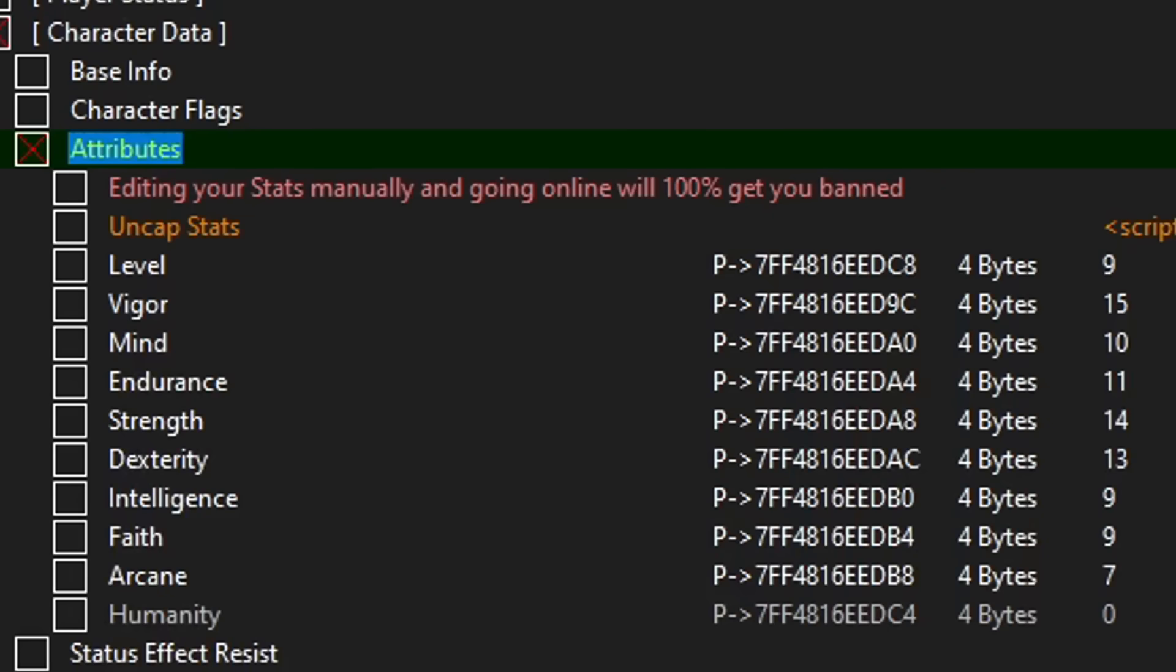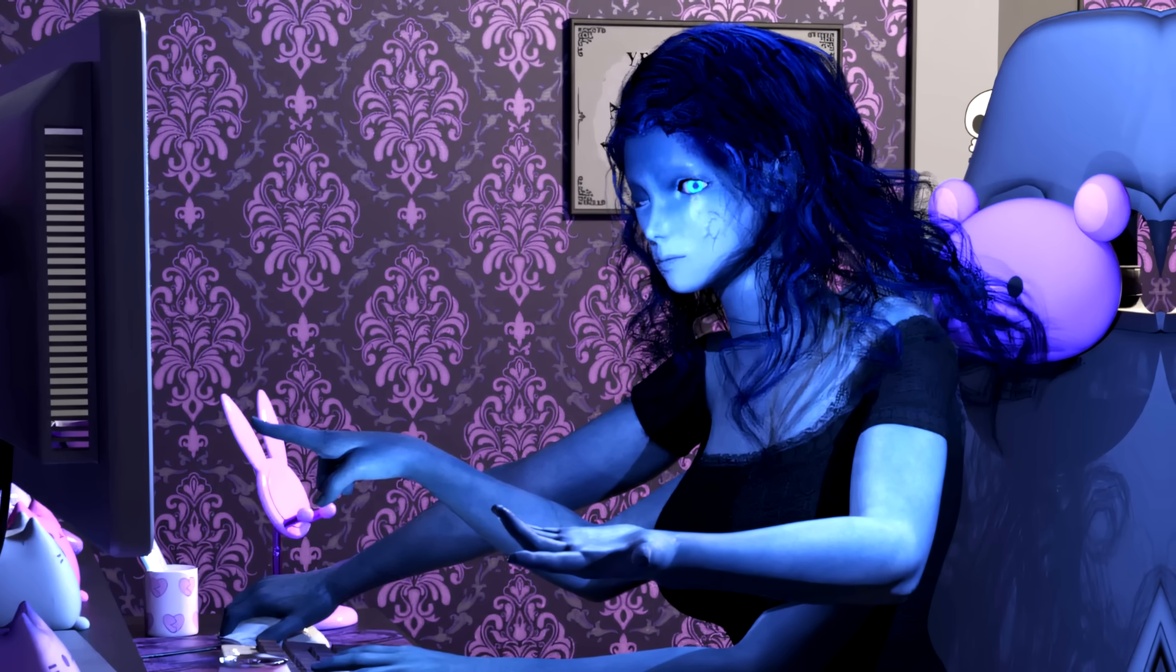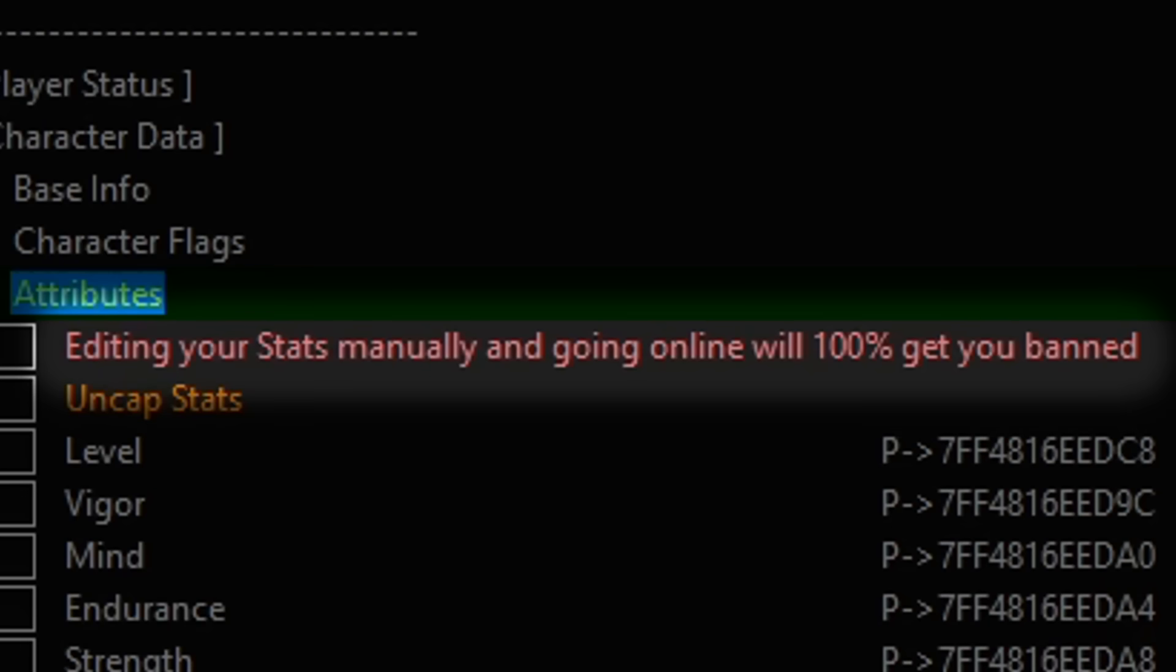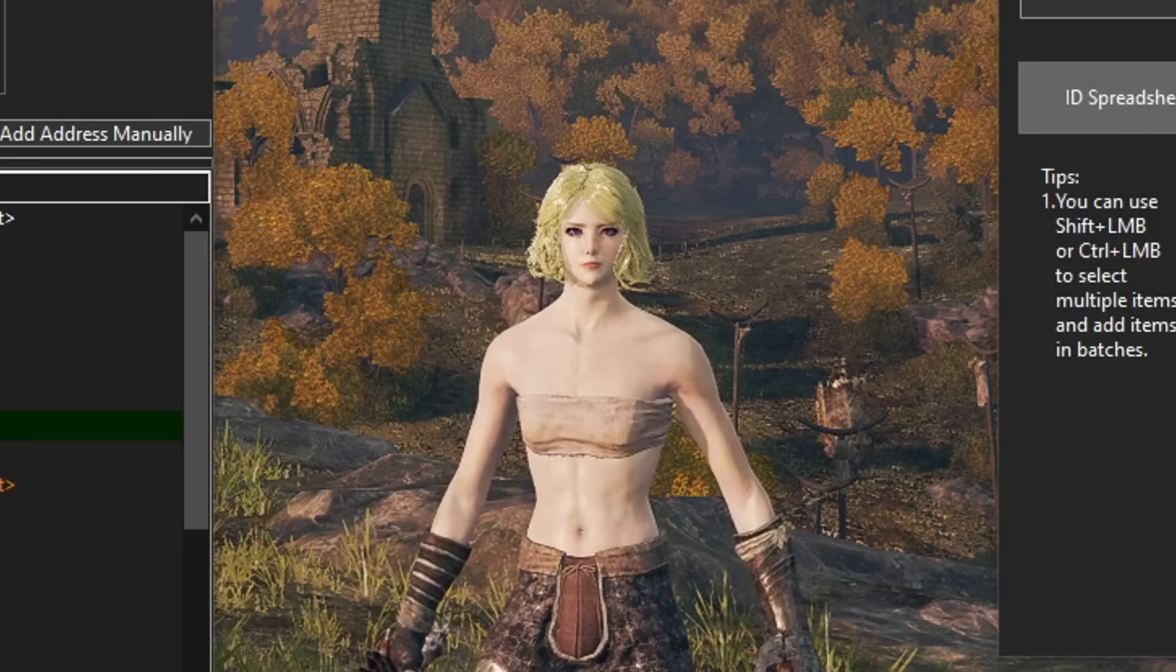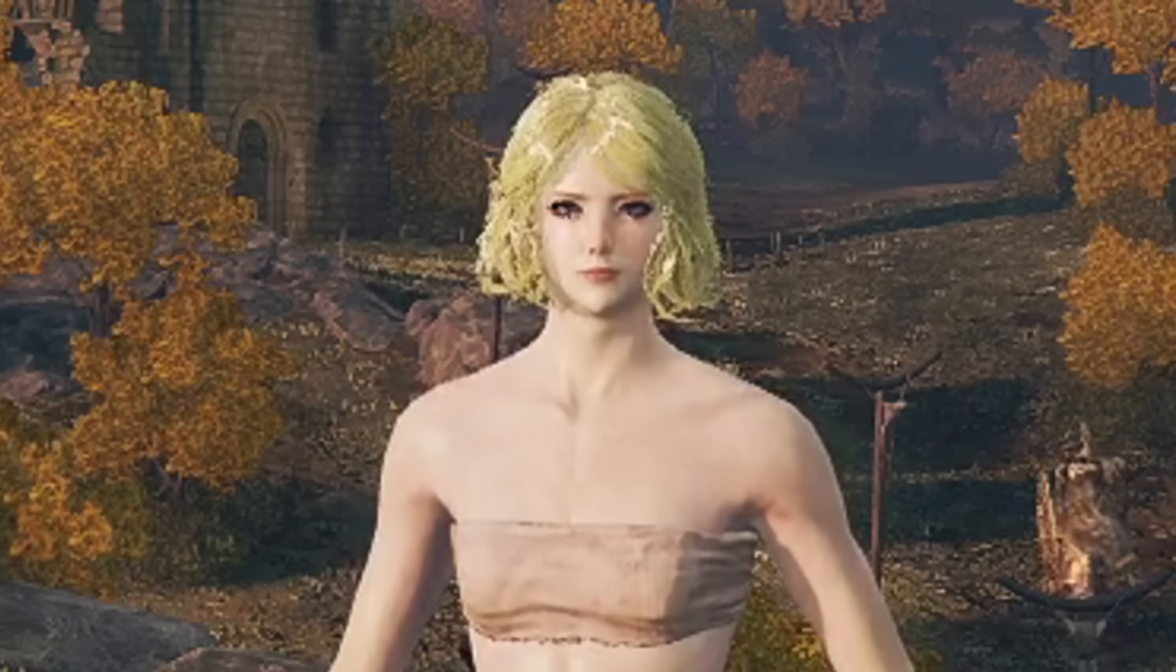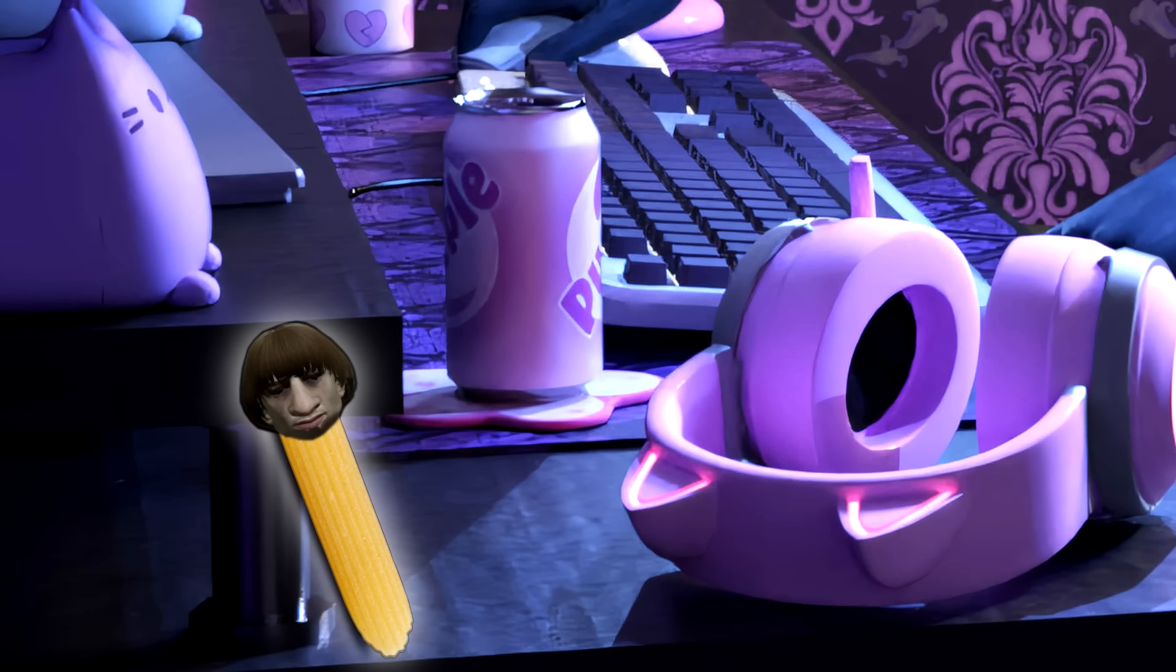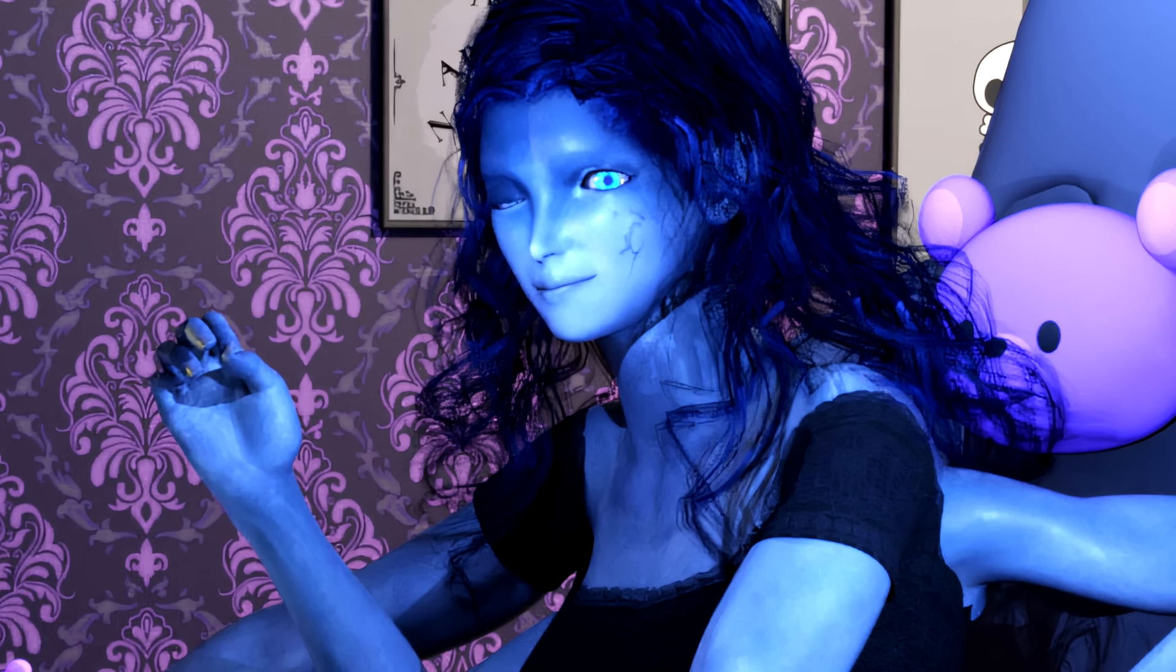Also, you can alter your stats with cheat engine, but I do not recommend it at all. Not even the cheat engine guys recommend it. So if you're going to do it, do not go online with this character. Very well, my little penirigata. Hope you paid attention.